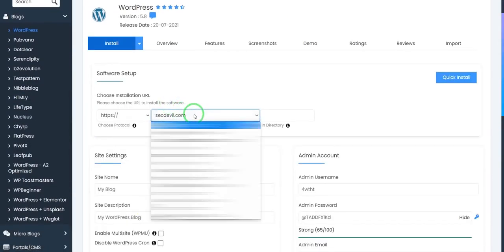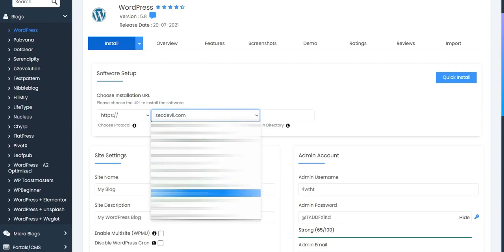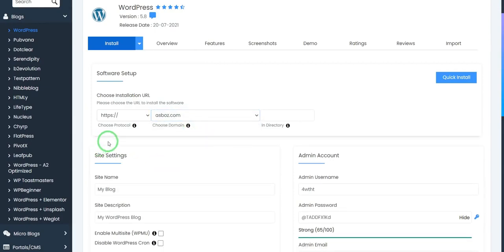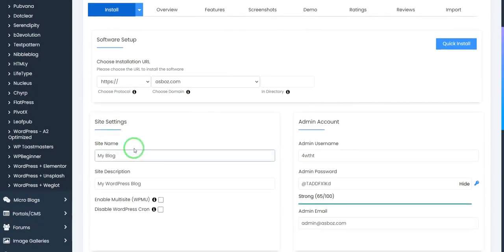Then select your domain name. I will select my own domain name. Okay, it's my domain name.